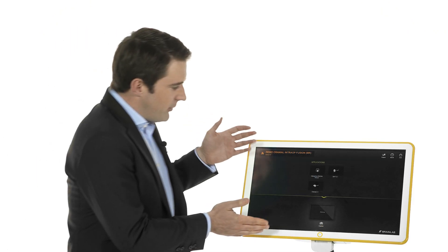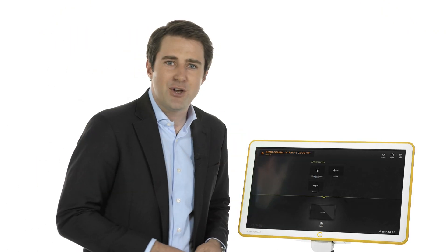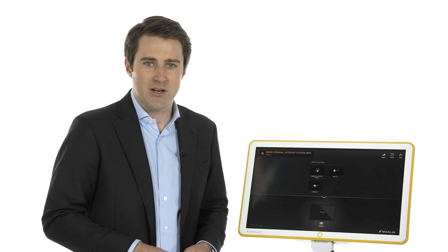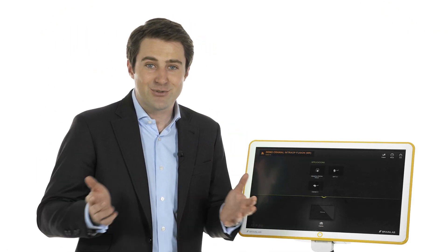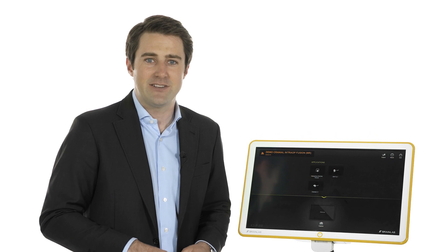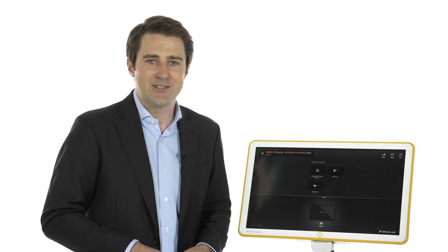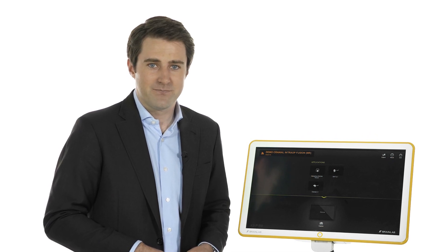The drapeable high-definition monitor provides excellent image quality and, true to BrainLab navigation platforms, utilizes intuitive touchscreen control.